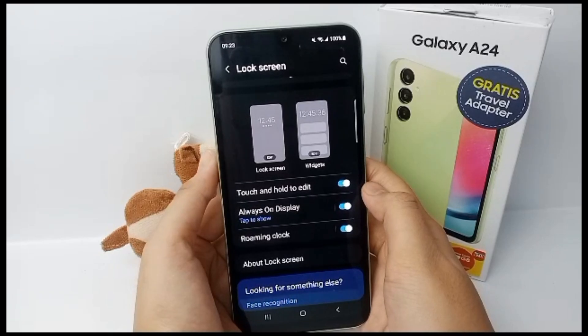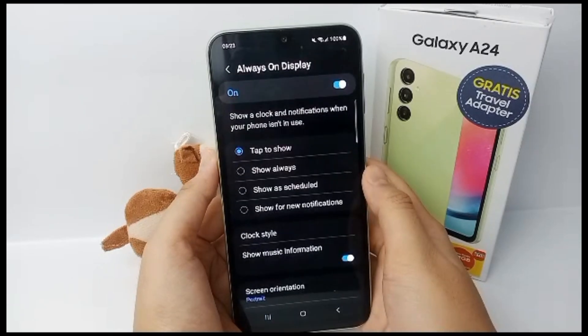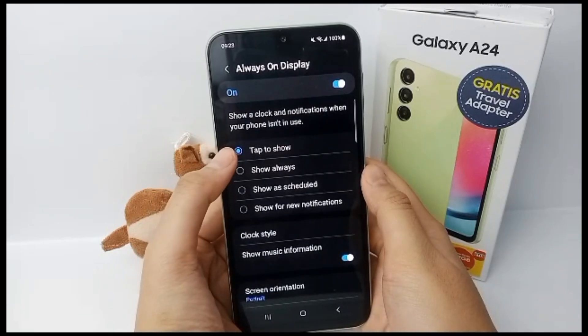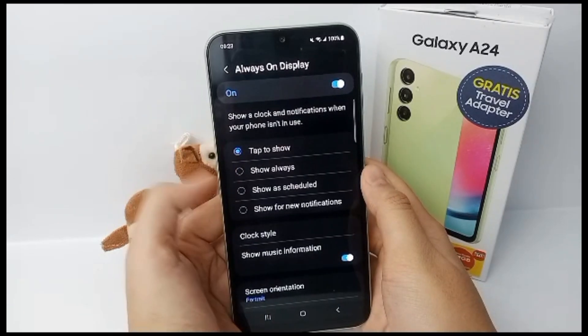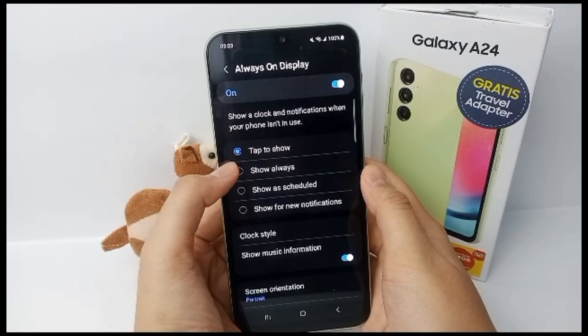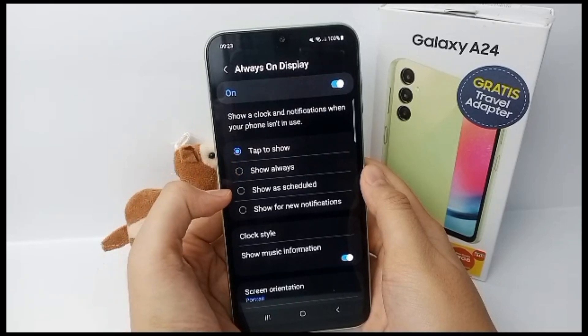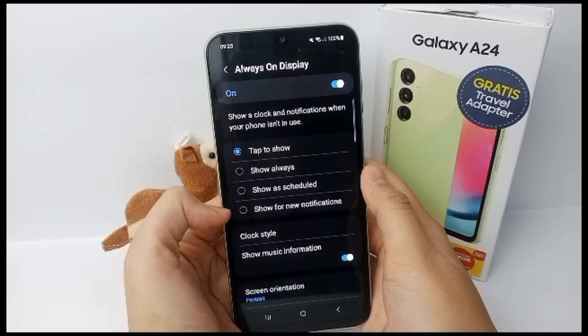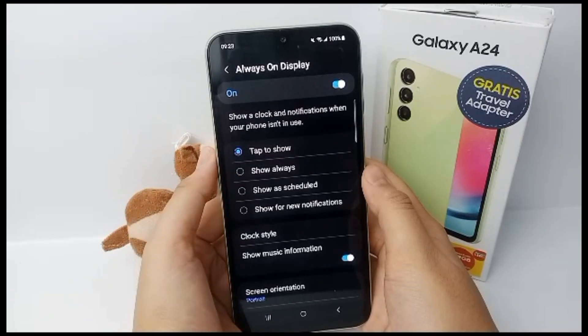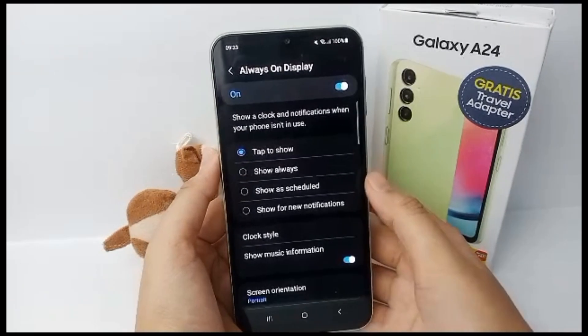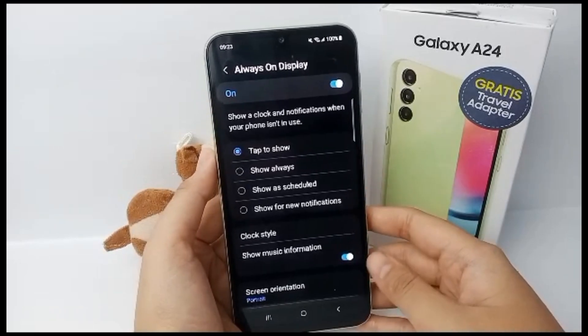You can tap to show Always On Display, and there are several options: you can show it always, show as scheduled, or show for new notifications.